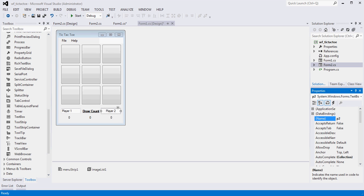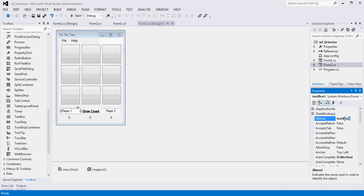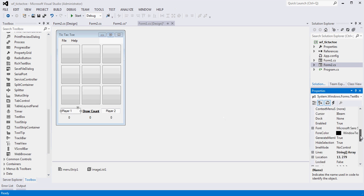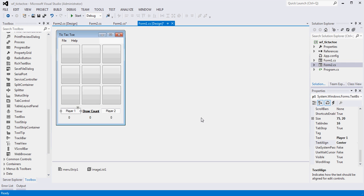And I'll do the same thing for this one. This will be P1. And I will also center align this text. Oops, not right. Center. Okay.